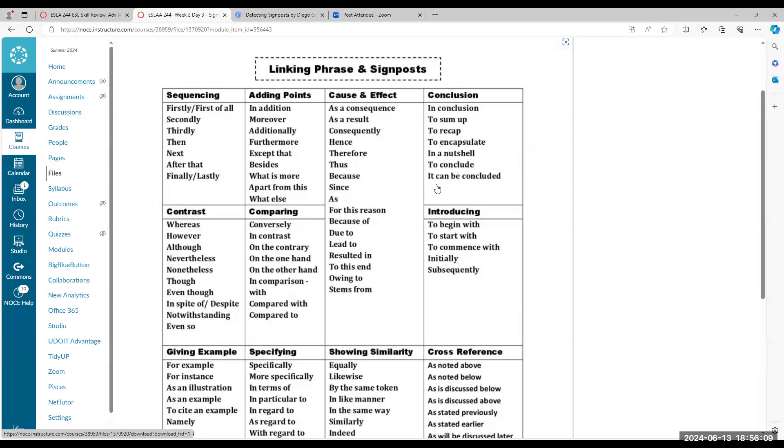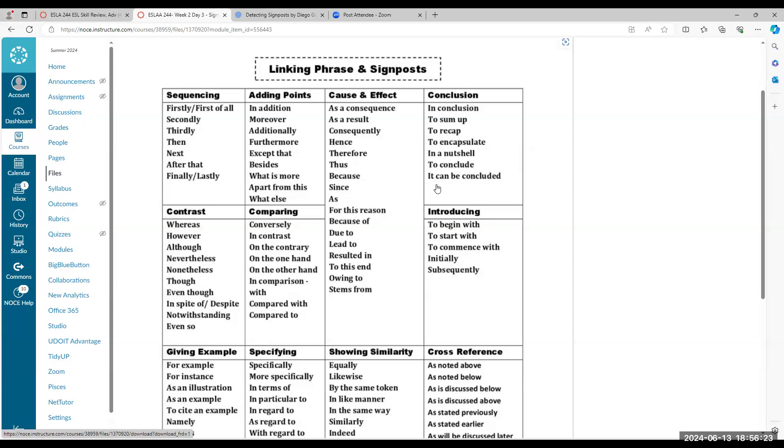Cause and effect. One thing causes the other. For this reason, because of this, due to the lack of resources, due to the classroom being locked, due to whatever. The classroom being locked resulted in the cancellation of the class. So you can see one cause the other. Conclusion is the end. When you want to end a conversation.